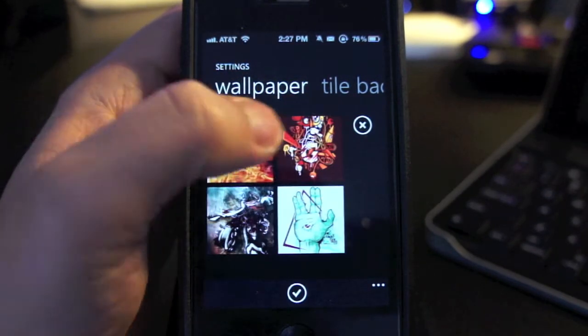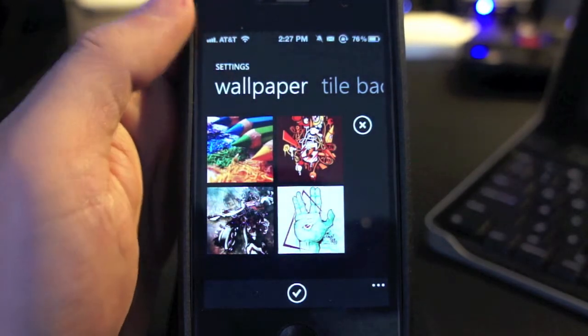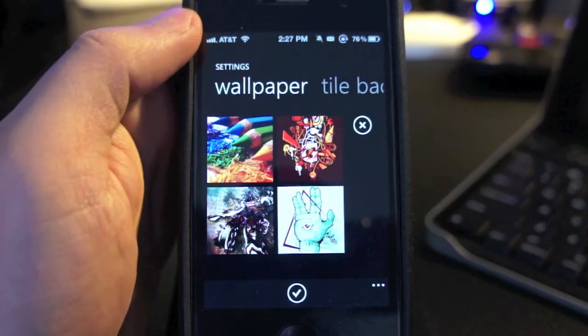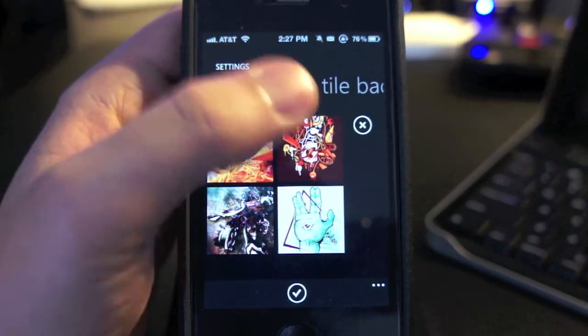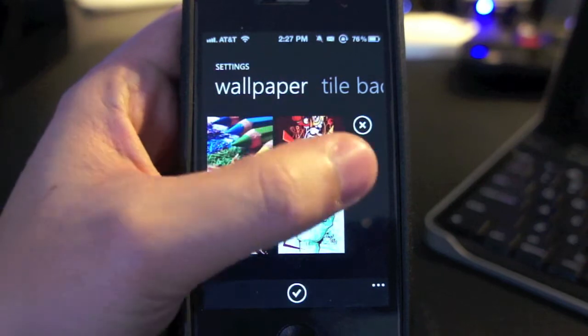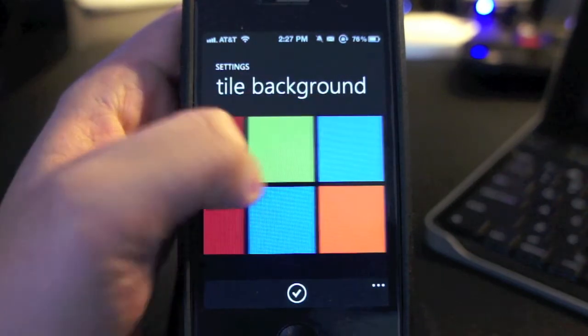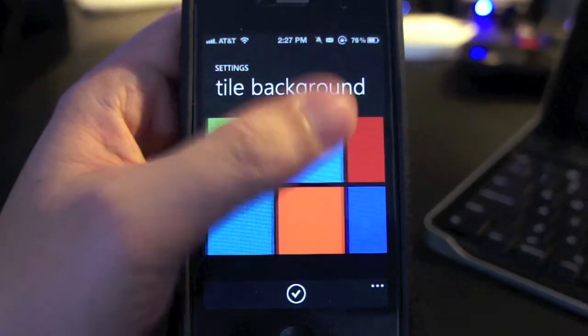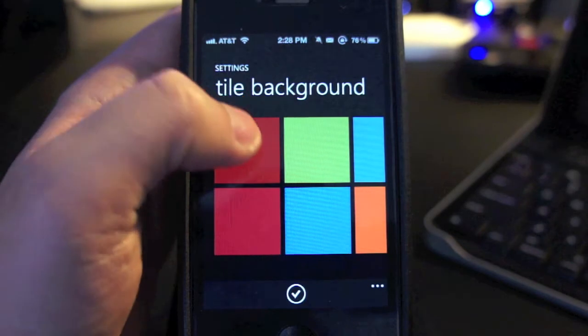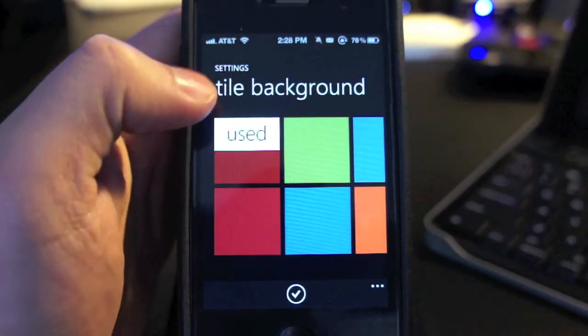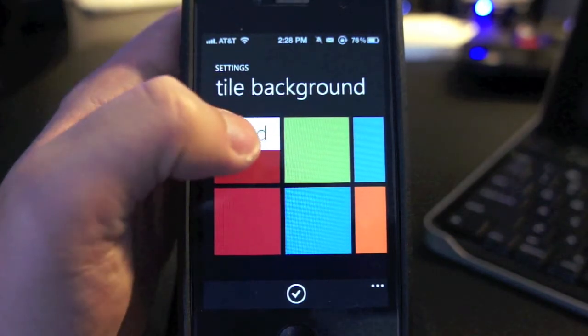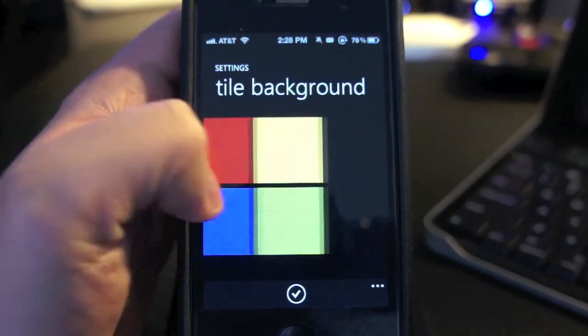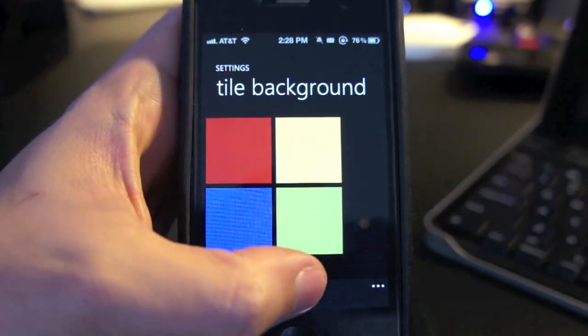Later I will show you how you can use your own wallpapers instead of these default wallpapers. It's really simple. Next, here are the tile backgrounds. Let's go ahead and change mine to this dark red color and just press on the check icon.